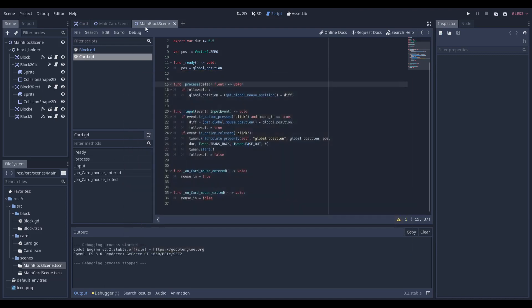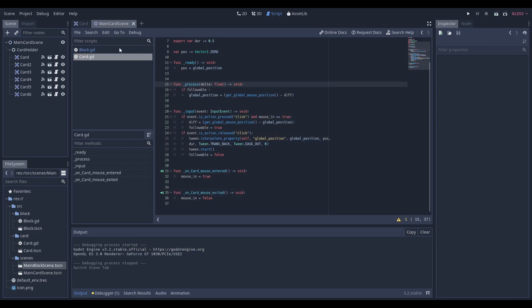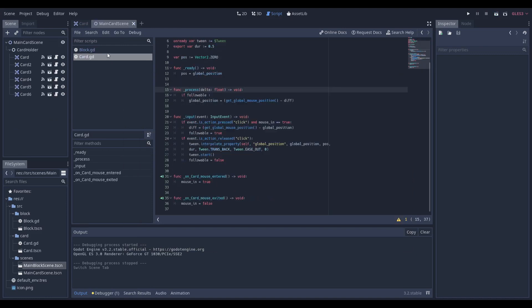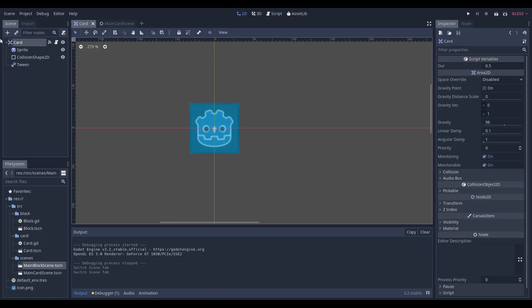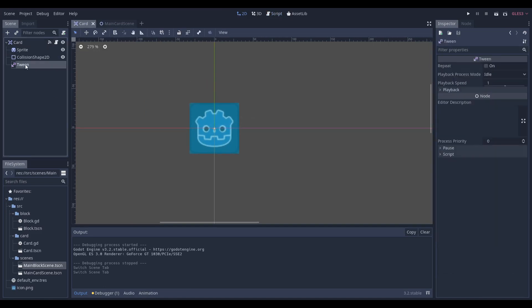It's going to be based off very similar code, and let's get right into it. So the way we're going to make our block is we're going to need an Area2D, we're going to need a sprite collision shape, and this time we're going to need a tween.